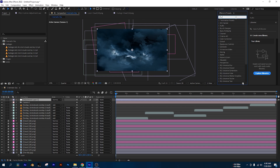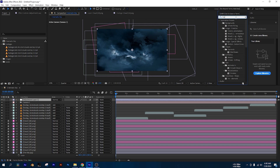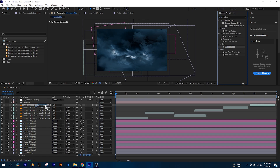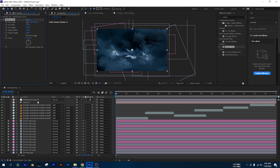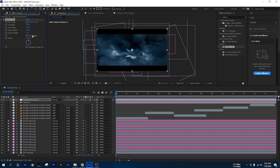Now we will search for Motion Tile. Motion Tile is applied and we will switch the output width to 75.